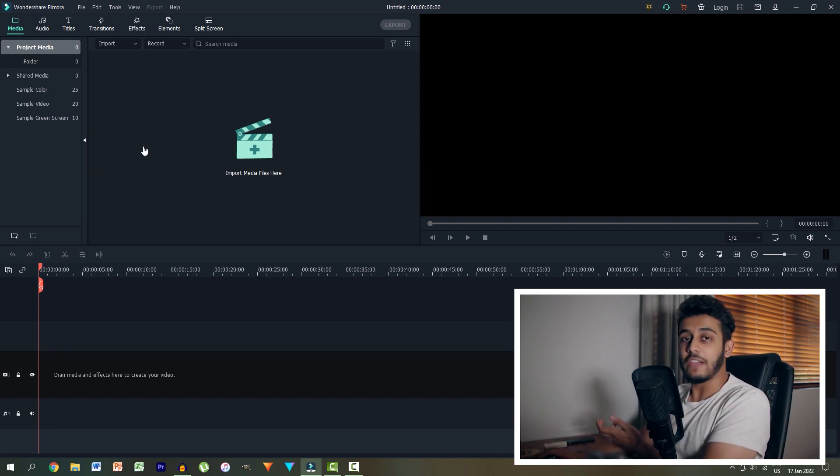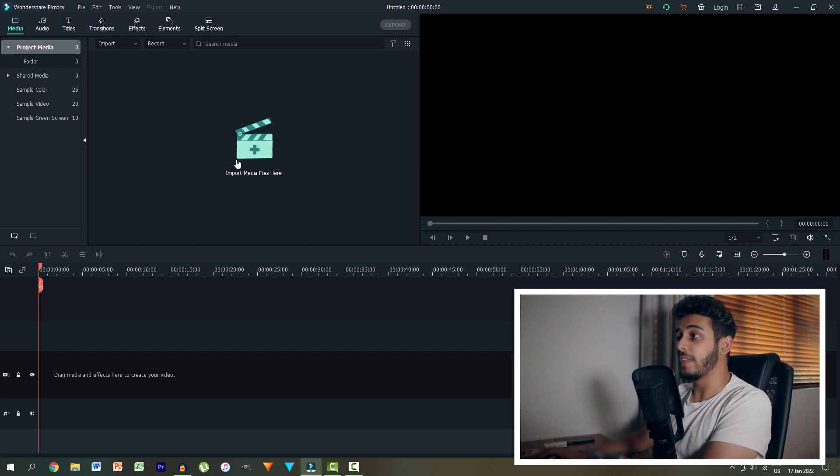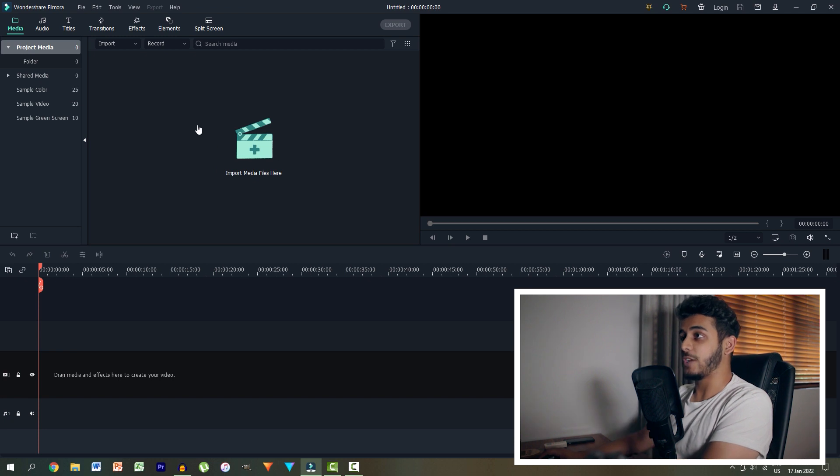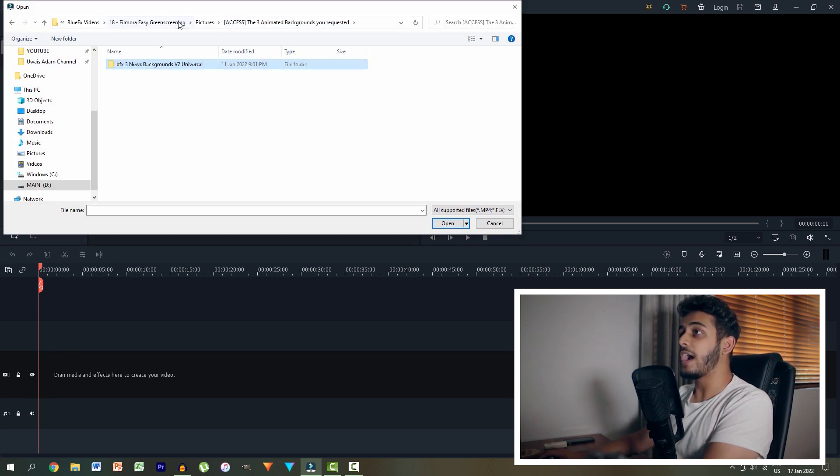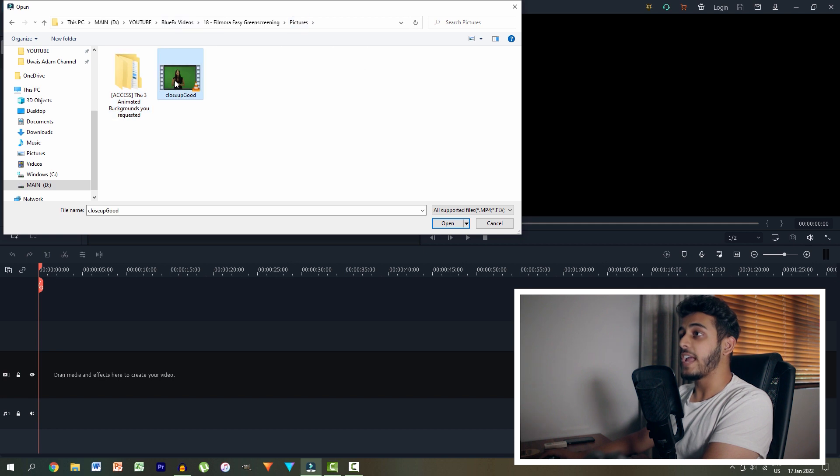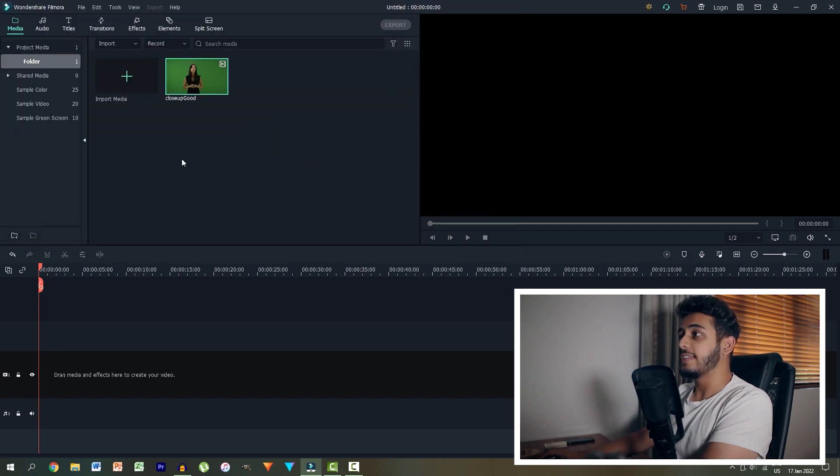So first what we have to do is actually import our media. In the import media section, I'll just double click and I will head over to our actual footage and I have it here. Let's then import that footage and there we have it over there.